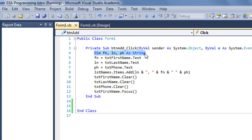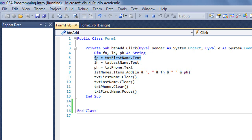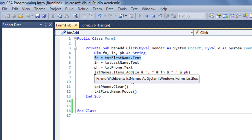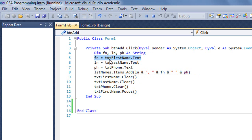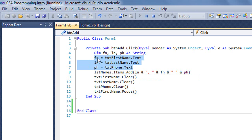And then for each one of those variables, I'm placing the text that's in one of those text boxes into that variable. The reason I use variables here, it allows me to shorten the names. Rather than always have to use txt first name dot text, I can now refer to it just as fn. So I'm getting those three values from the text boxes, putting them in three variables.